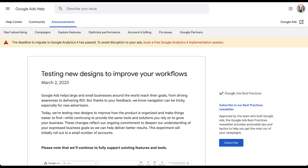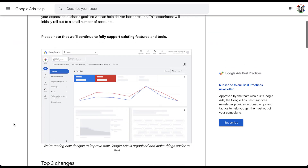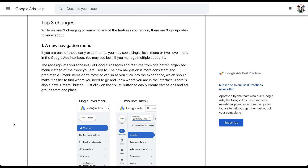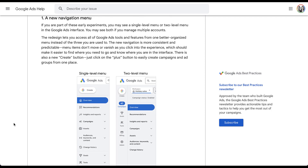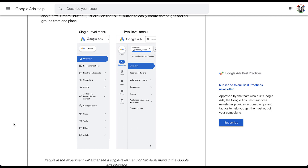The first thing I want to look at is Google's overview of what's going to be changing with the new interface. This is from the announcement on March 2nd of 2023. They say there are going to be three different adjustments. The top three changes overall: first is a new navigation menu. Here are the two screenshots of what they were testing from March into June — either a single level menu or a two level menu. The one that ended up winning was the two level menu, so this is the interface we're walking through. The single level menu seems to be abandoned.